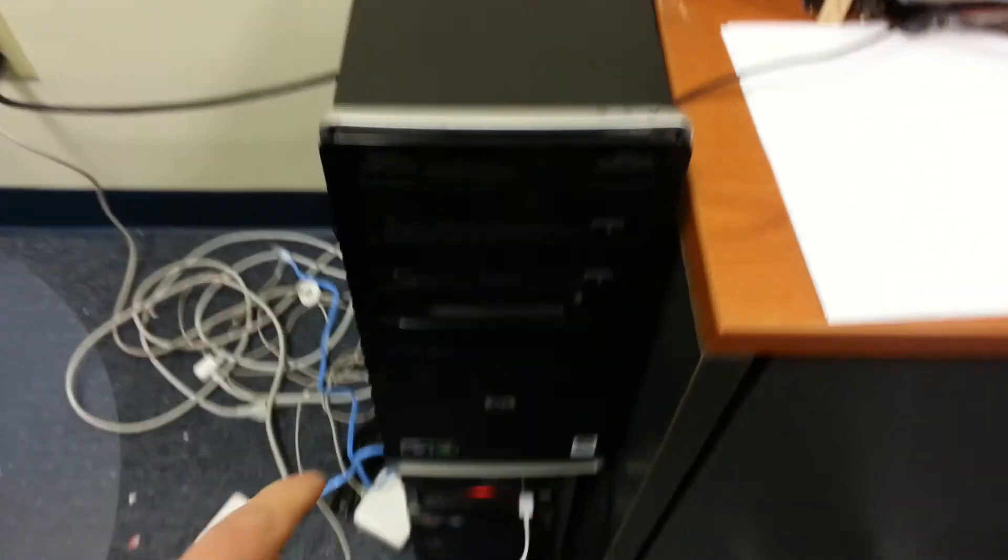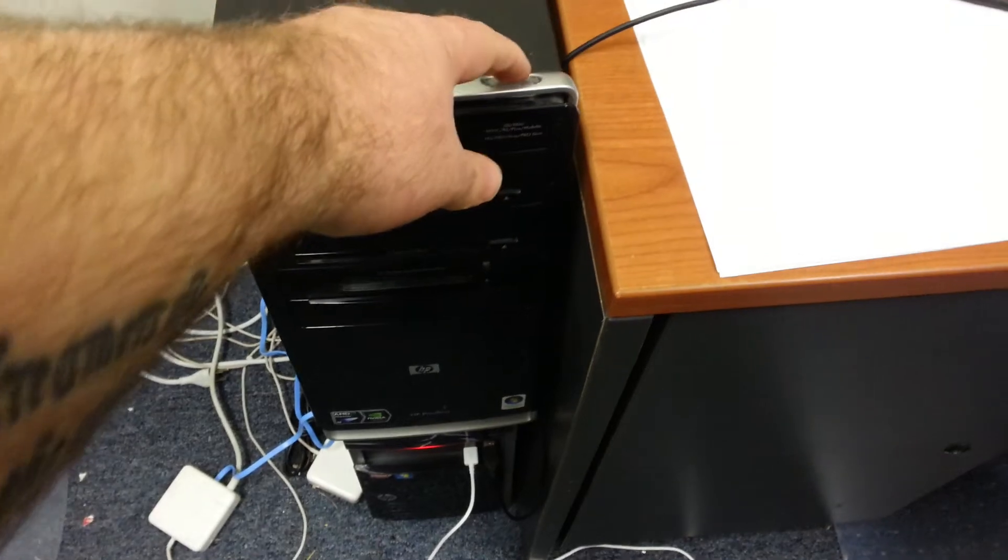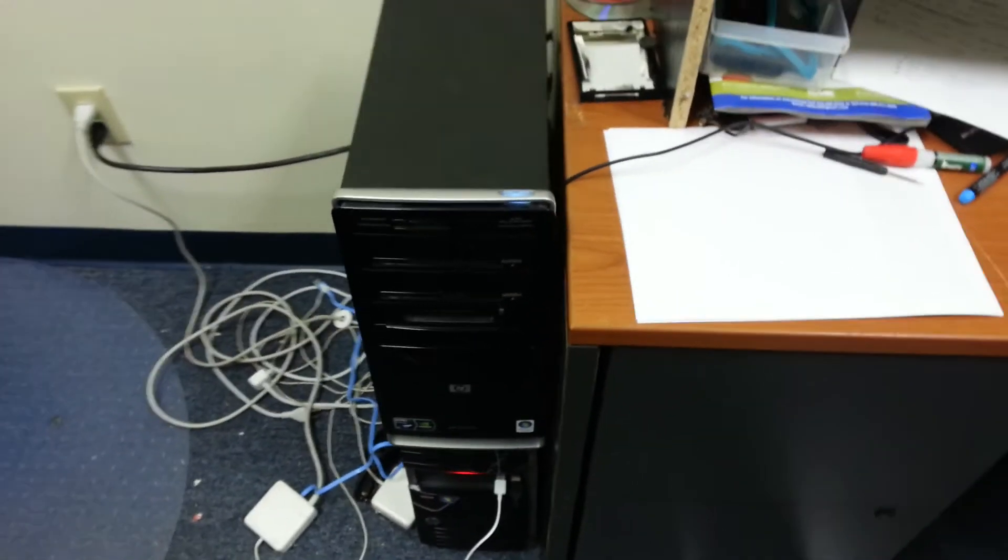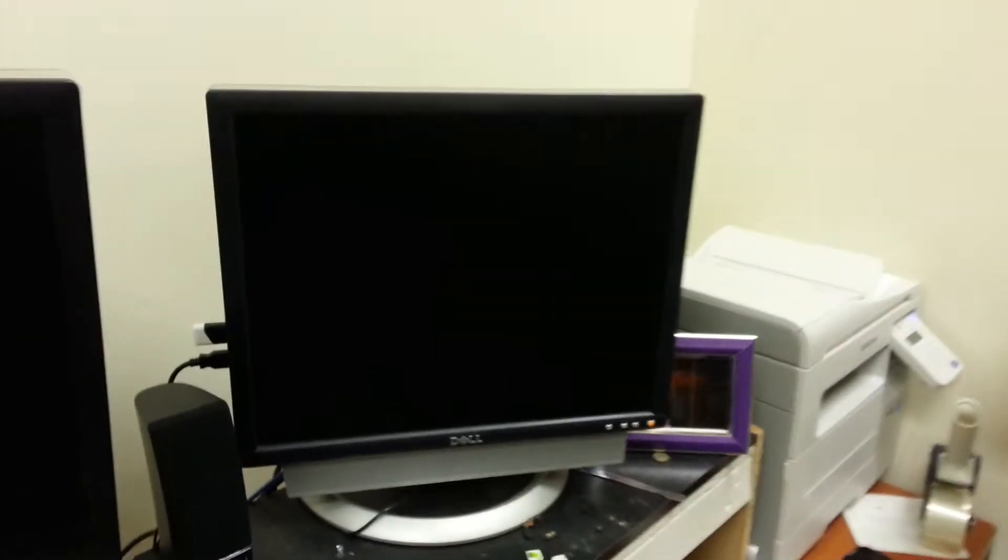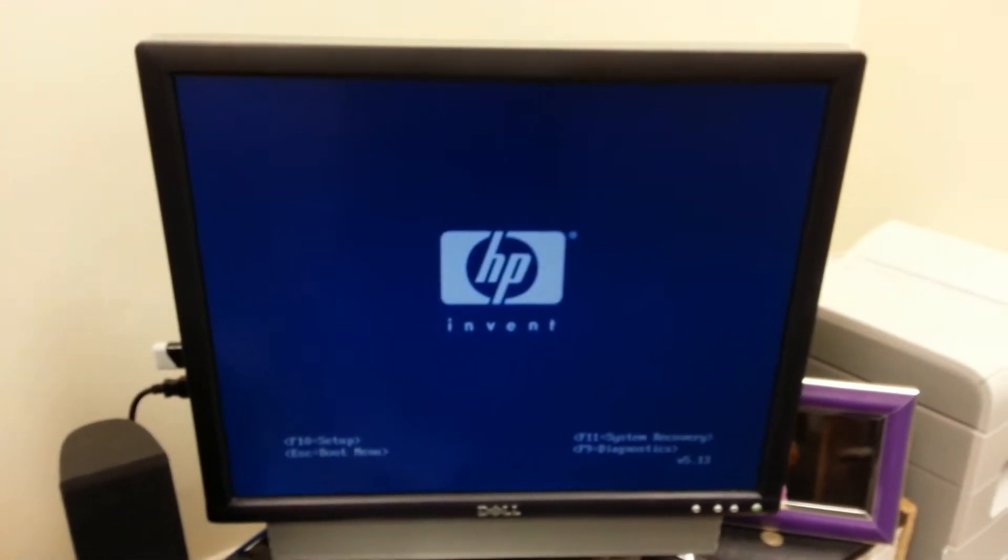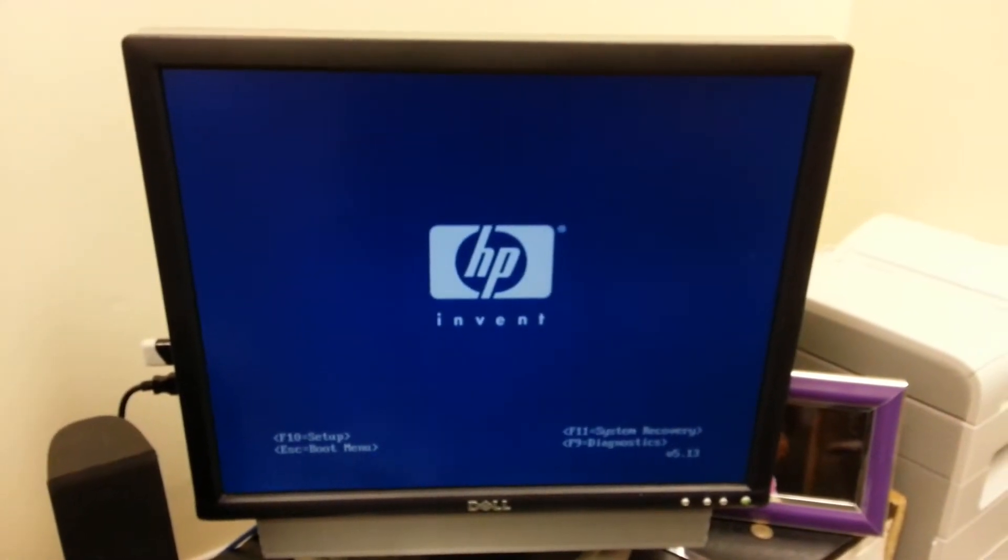All right, back to our computer here. Same unit. We're going to turn it on. System power's on. We'll come over here to the screen. Let's see what happens. Most likely we should get display, which we do.